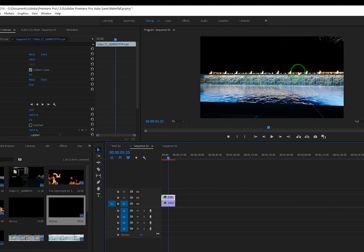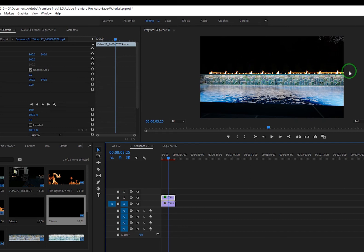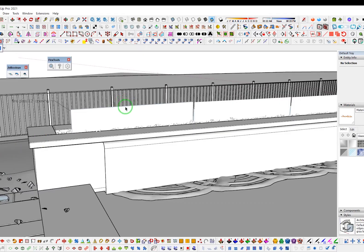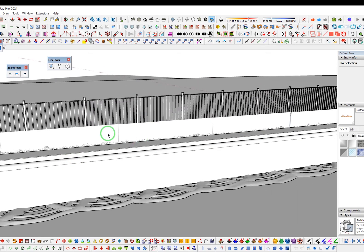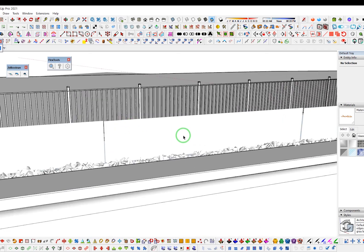You can see how repetitive it is, or it's almost tiling, right? It's almost like a tileable texture where you can see that it's repeating over and over.